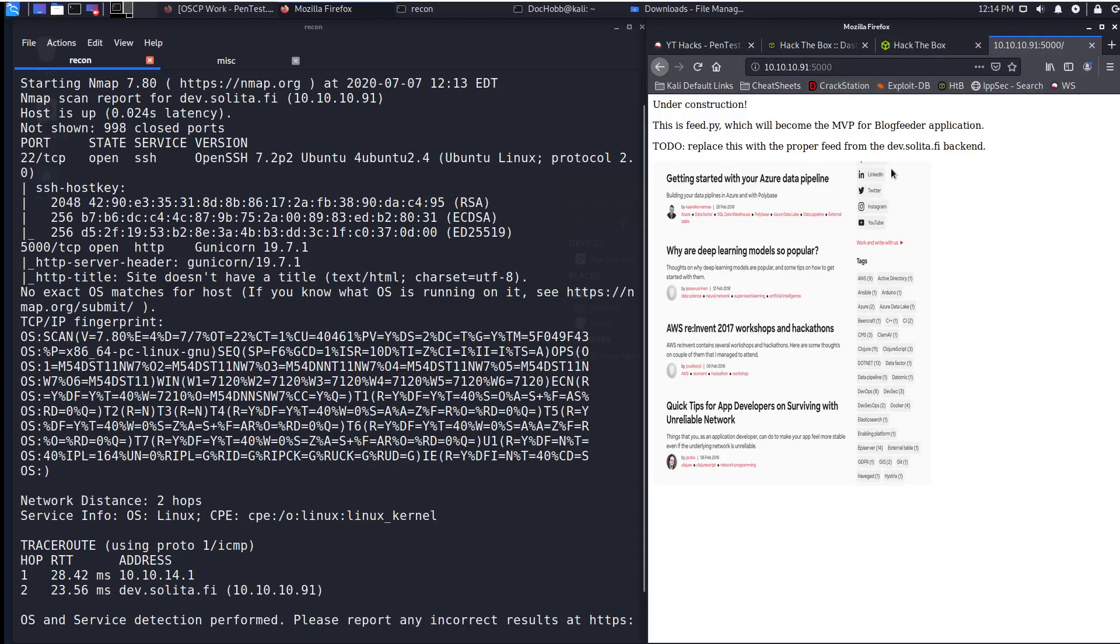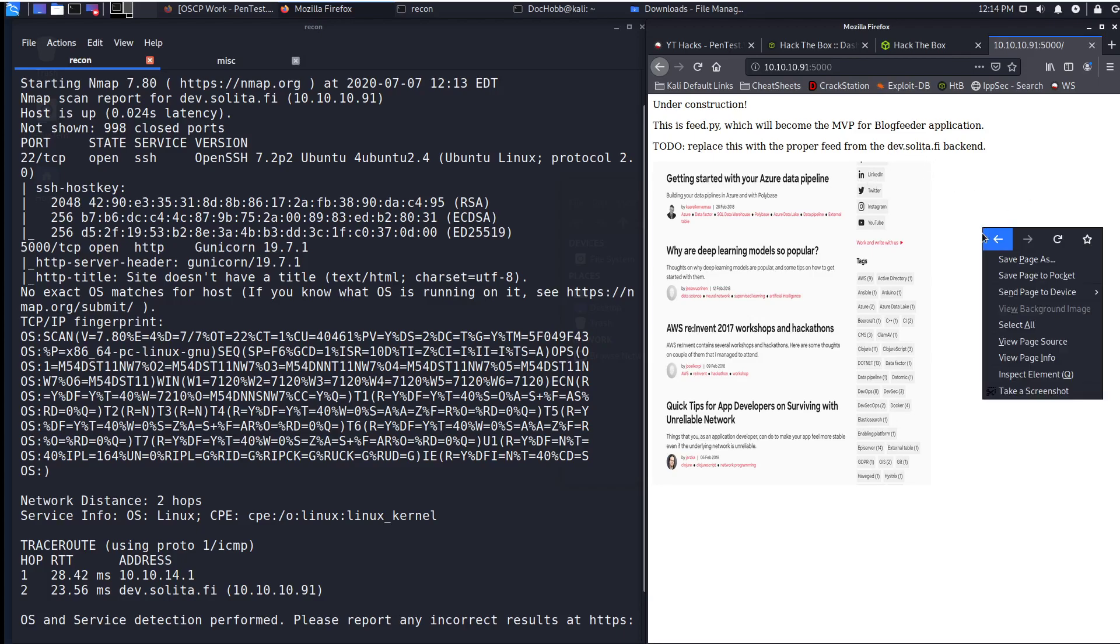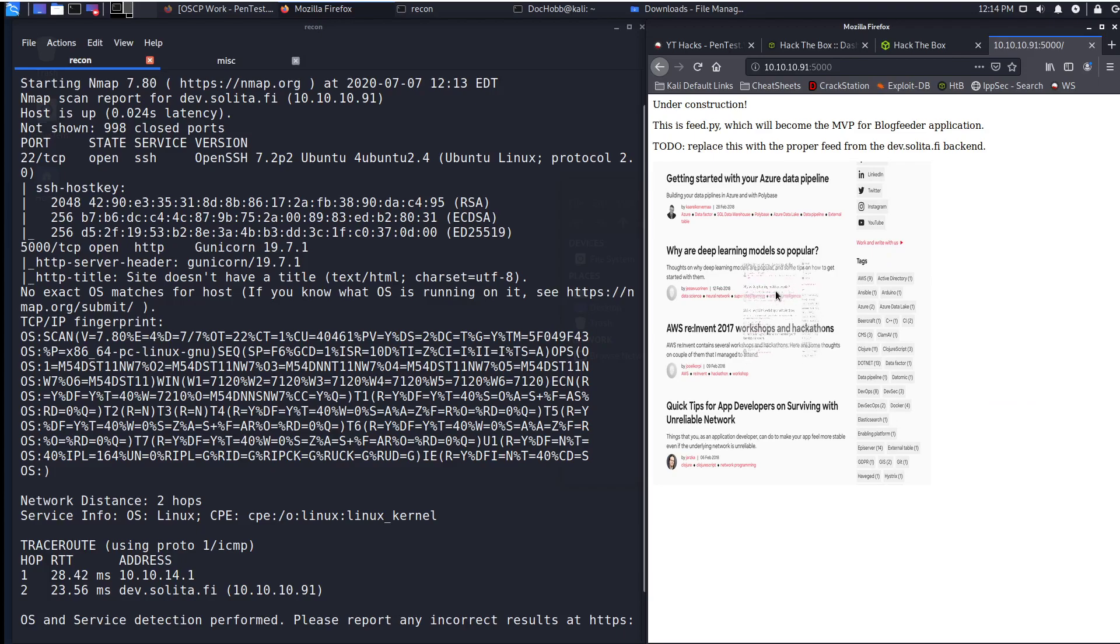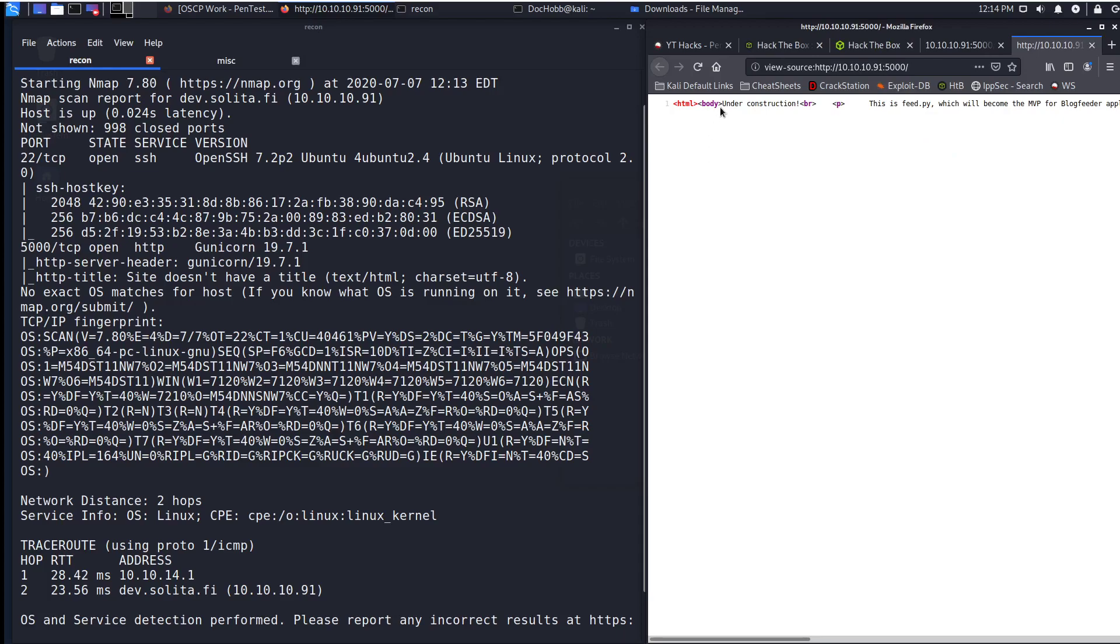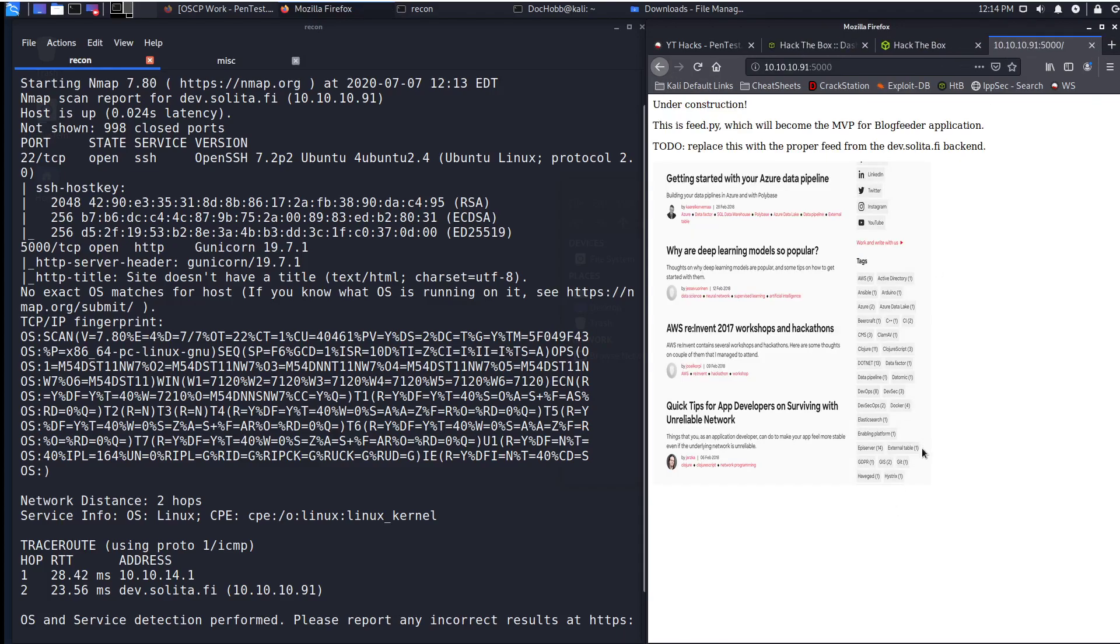So we see a website that's under construction. This is feed.python, which will become the MVP for a blog feeder application. To do is replace this with a proper feed from dev solidify. This is a picture, nothing we can really see there. And if we view the page source, it's just a poorly formatted file, nothing that we can really get out of that.